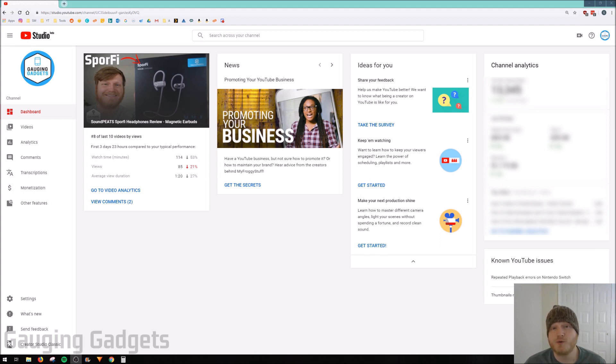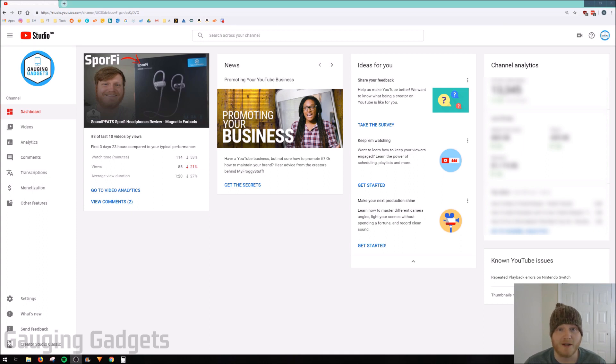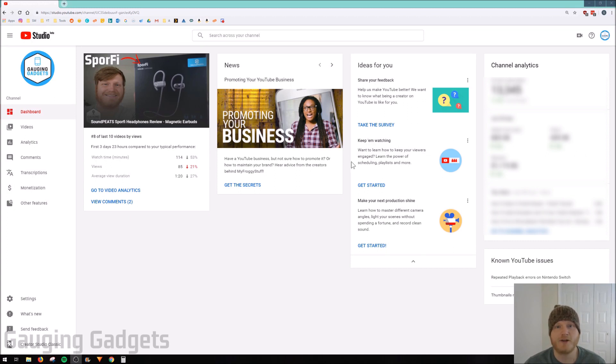So for all YouTube creators, they've recently changed the look and the feel of the Creator Studio to Studio Beta, which looks a lot different. It has all these cards, kind of like this, and it also is a little bit harder to navigate.